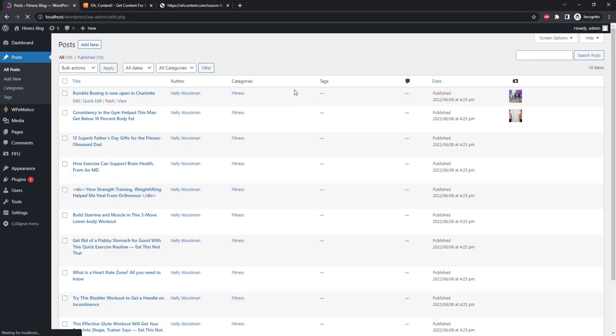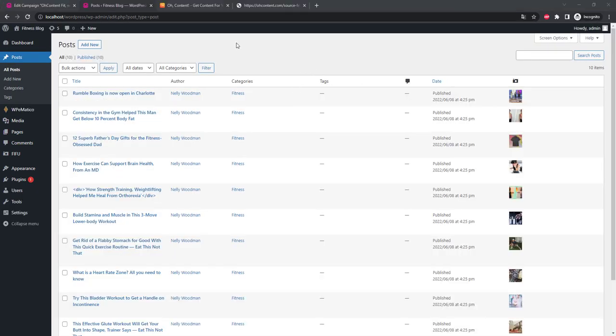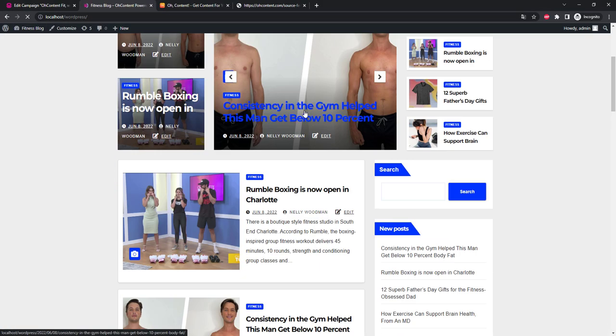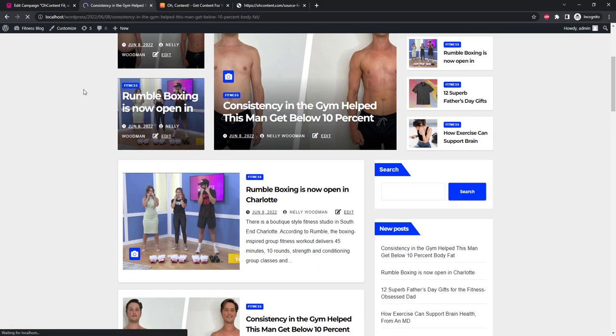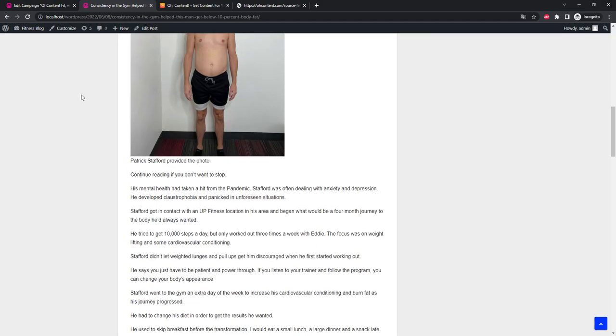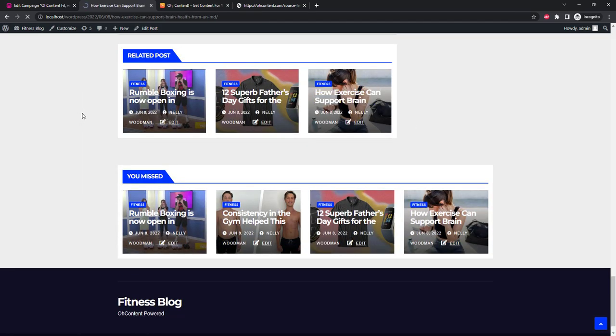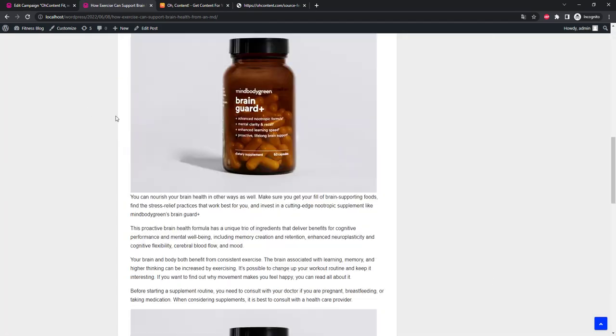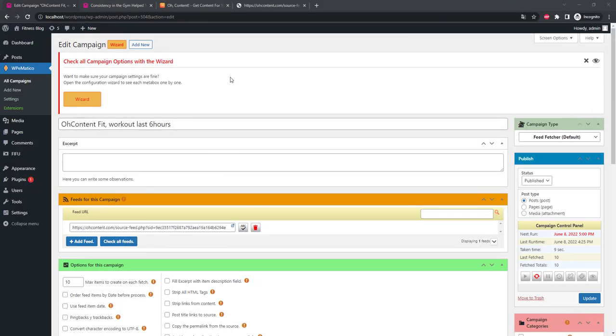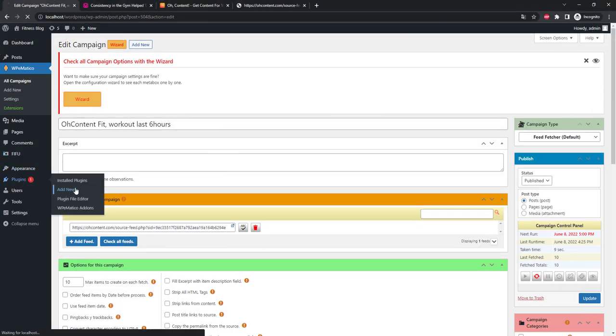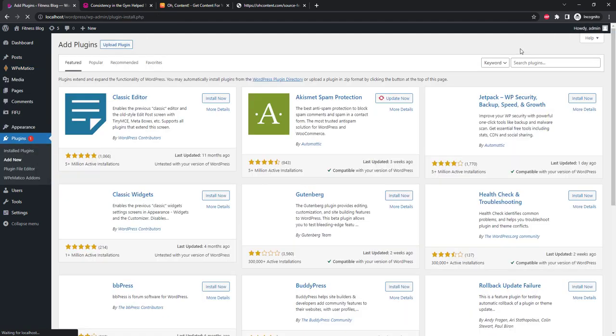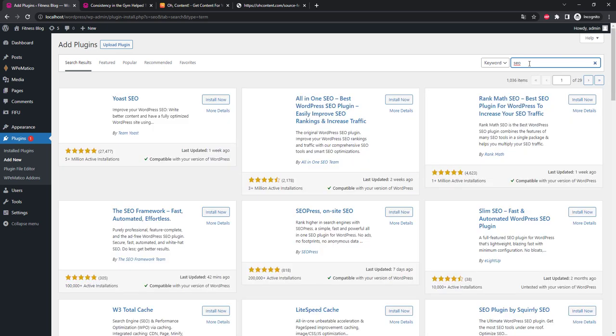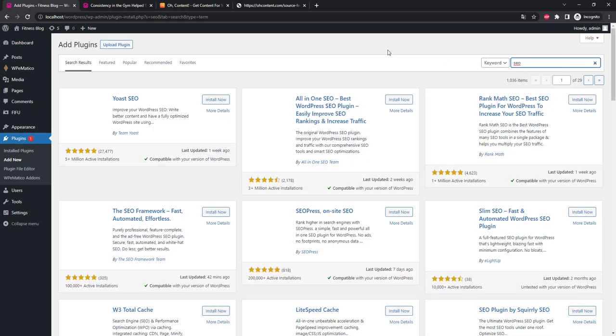Automatic SEO optimization. We need functionality that can automatically create descriptions, titles, snippets, and other things that are important for SEO.